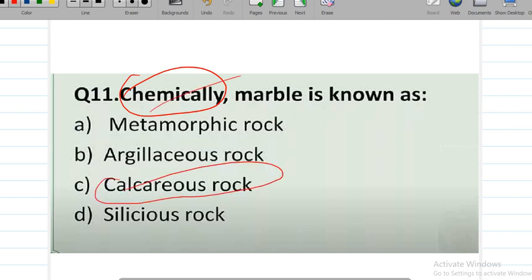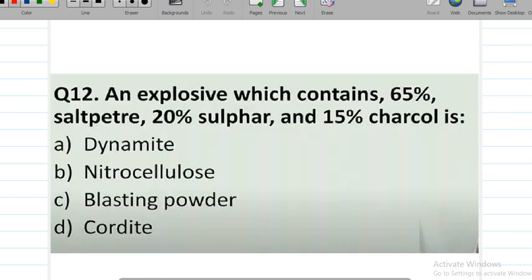An explosive which contains 65% saltpeter, 20% sulfur, and 15% charcoal — question number 12 — the answer is blasting powder.